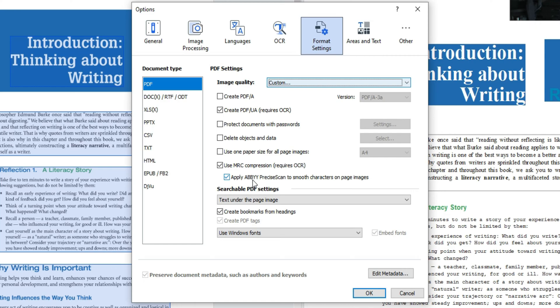And then I like to apply the ABBYY precise scan to smooth characters on page images. Now what this does is it seems to make the font and the images just a bit crisper and easier to work with.